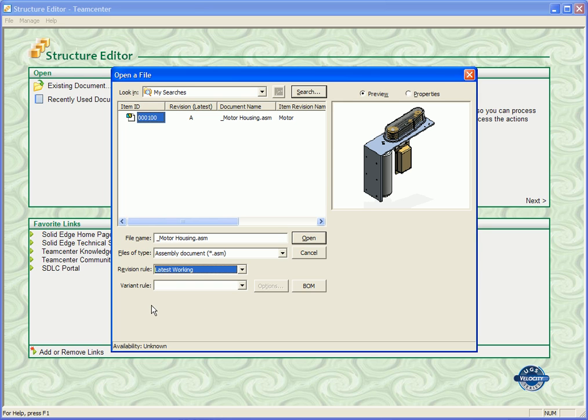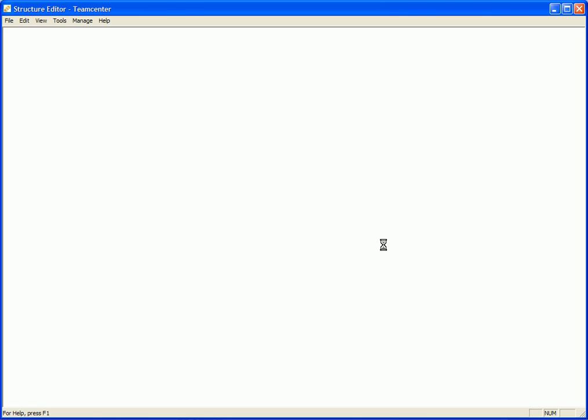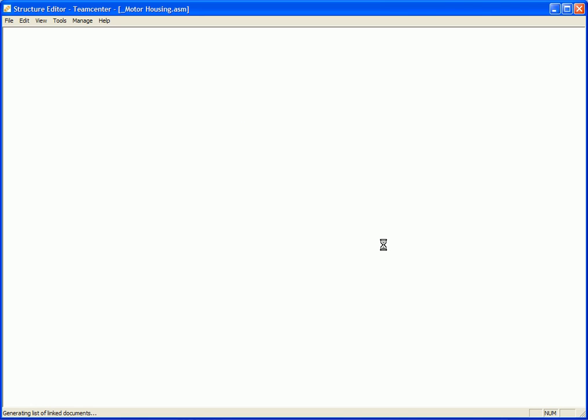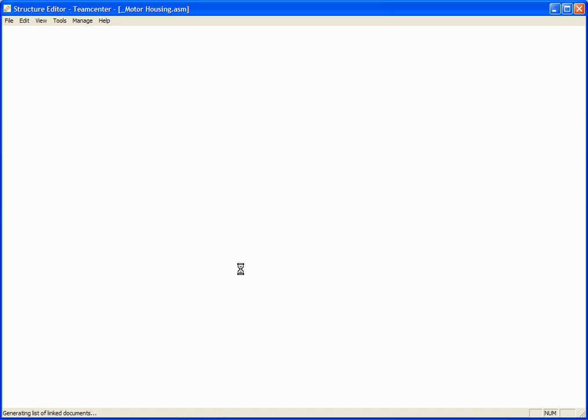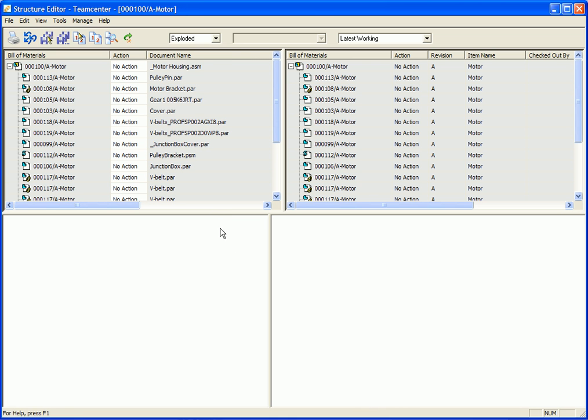So with that, let's go ahead and open up the motor housing. And you'll notice that it's going to open it up in Structure Editor, where we have what I would refer to as the source assembly and the target assembly. So here we have a cloned assembly, where both assemblies at this particular point are exactly the same.